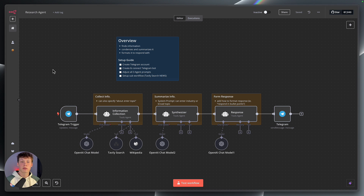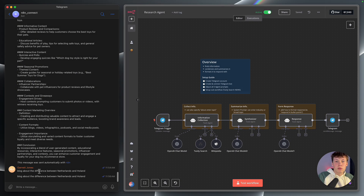I'm going to start with a quick demo, and then I'm going to walk you through how you can not only download the free templates that I'm linking in the description, but also how you can set those templates up and start using this agent yourself. I'm going to be interacting with this agent through a Telegram chat. Telegram is just a messenger platform, and it's very convenient because it allows us to access this agent whether it's on our computer or on our phone. All I have to do is just type out a topic that I want the agent to research.